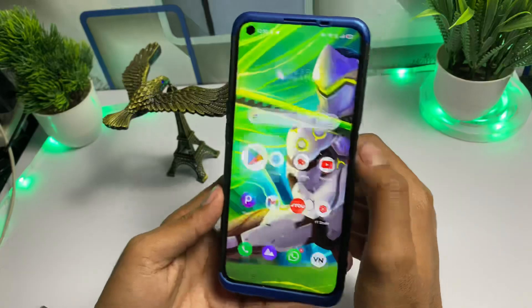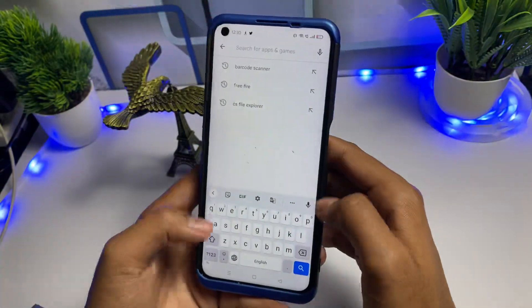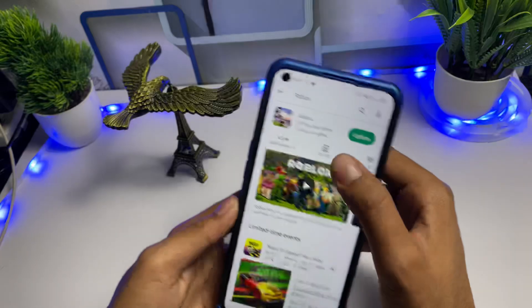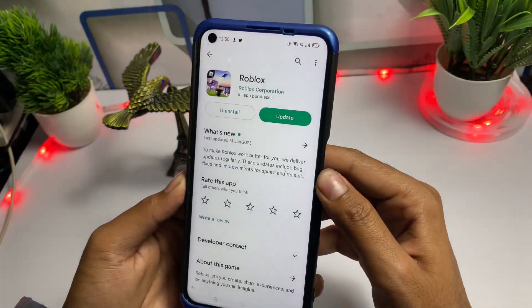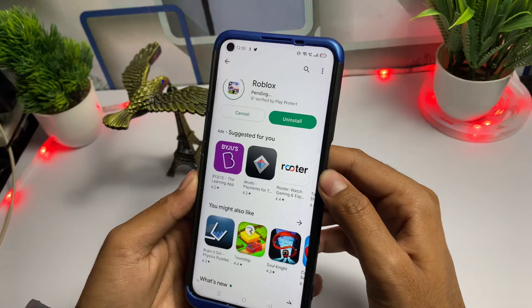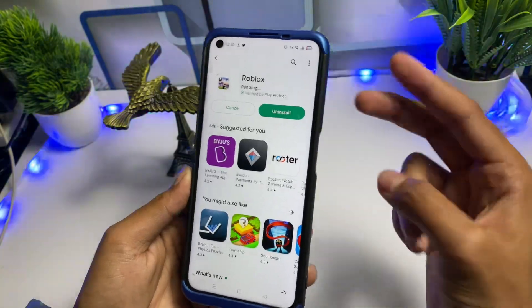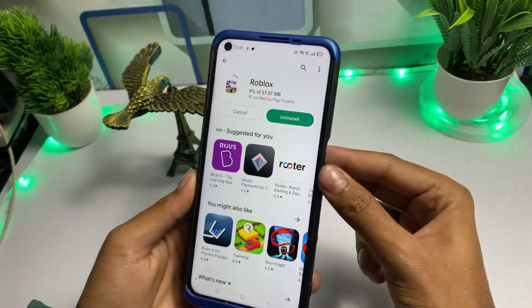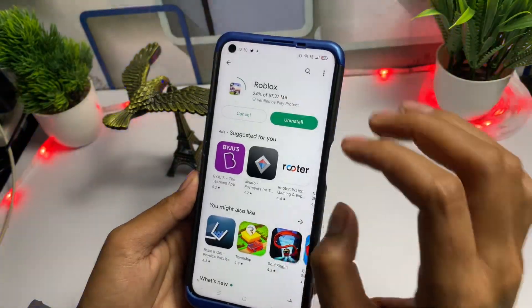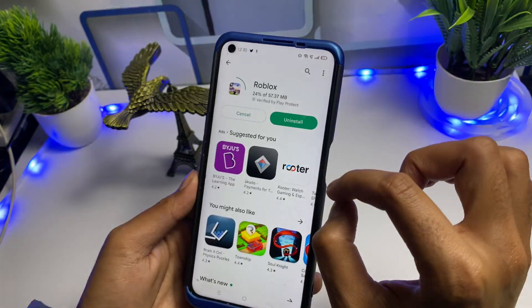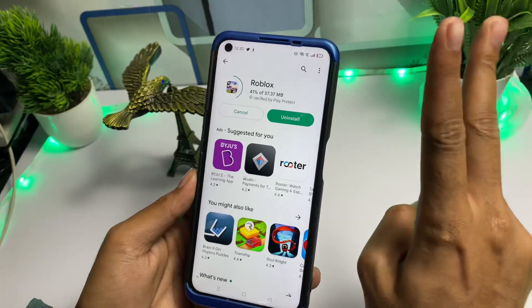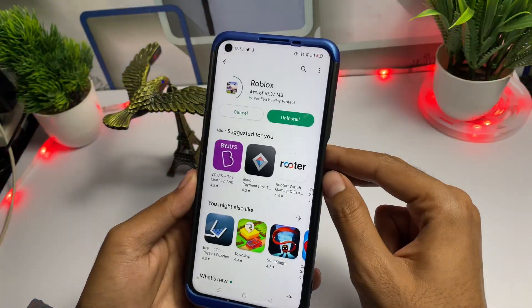First of all, go to the Play Store application and type Roblox. Make sure you update your Roblox first. Check if your Roblox has been updated or not — if not, immediately go and update it. I have already updated mine. That is the first method.